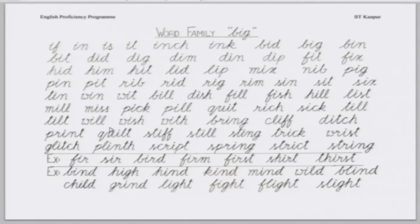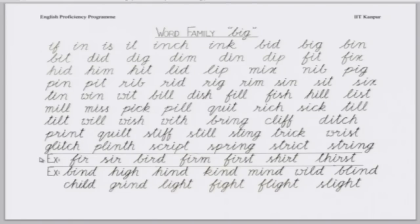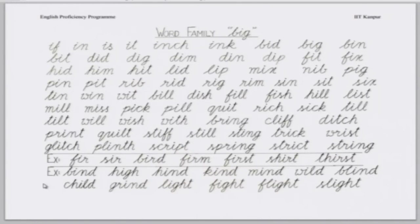Some other sounds of 'i' are also possible. Mohita — this X means exception, exceptional sound of 'i'. Sir, bird, firm, thirst. Another exceptional sound. Shashank. Mind, high, hind, kind, wild, blind, child, grind, light, fight, flight, slight.